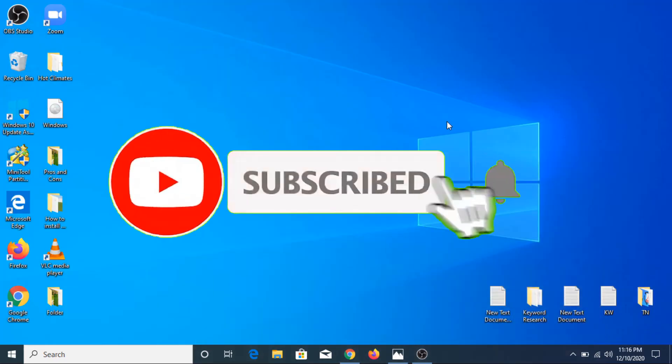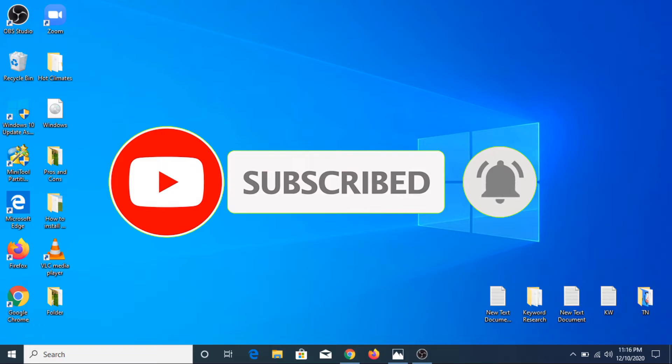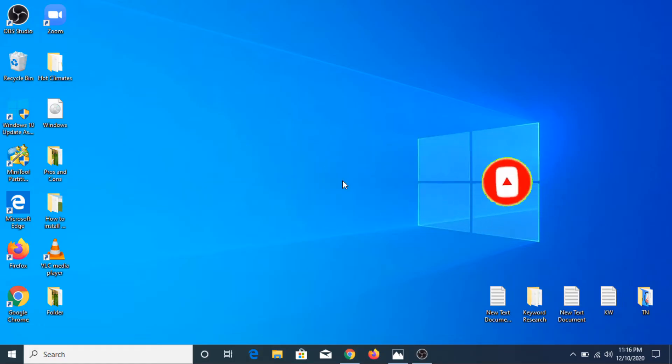Before starting this video, if you haven't subscribed to my channel then please consider subscribing. If you like this video please hit the like button, and during the process if you face any difficulty then please comment below.